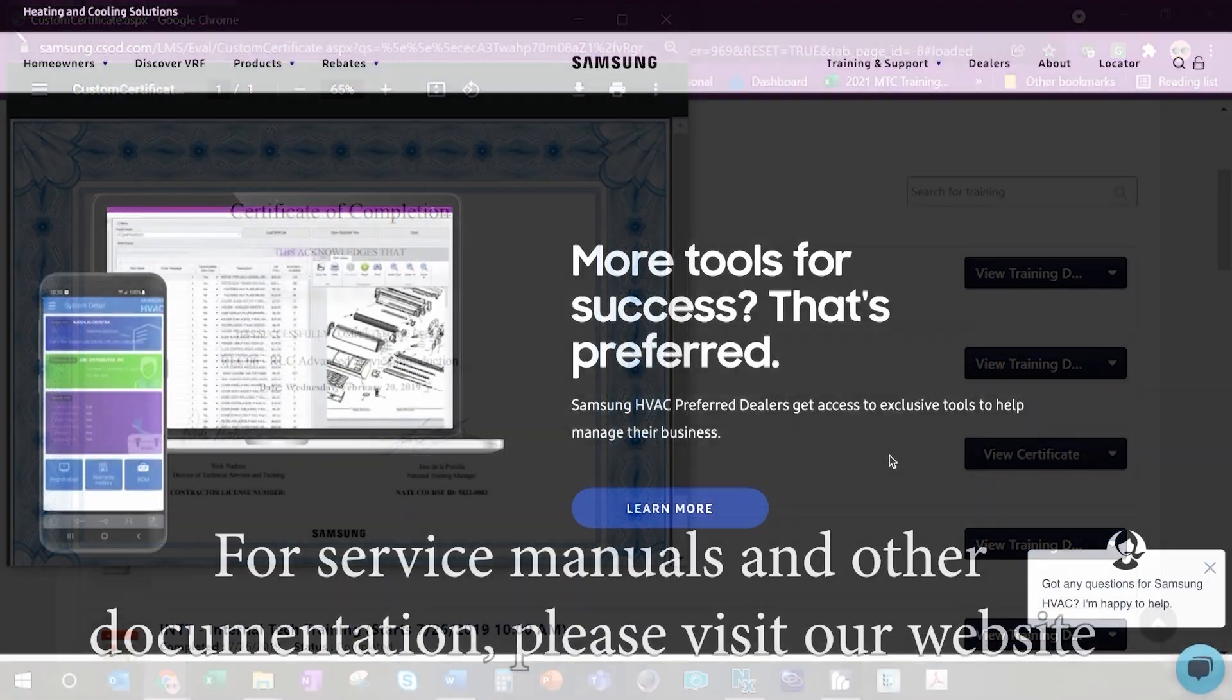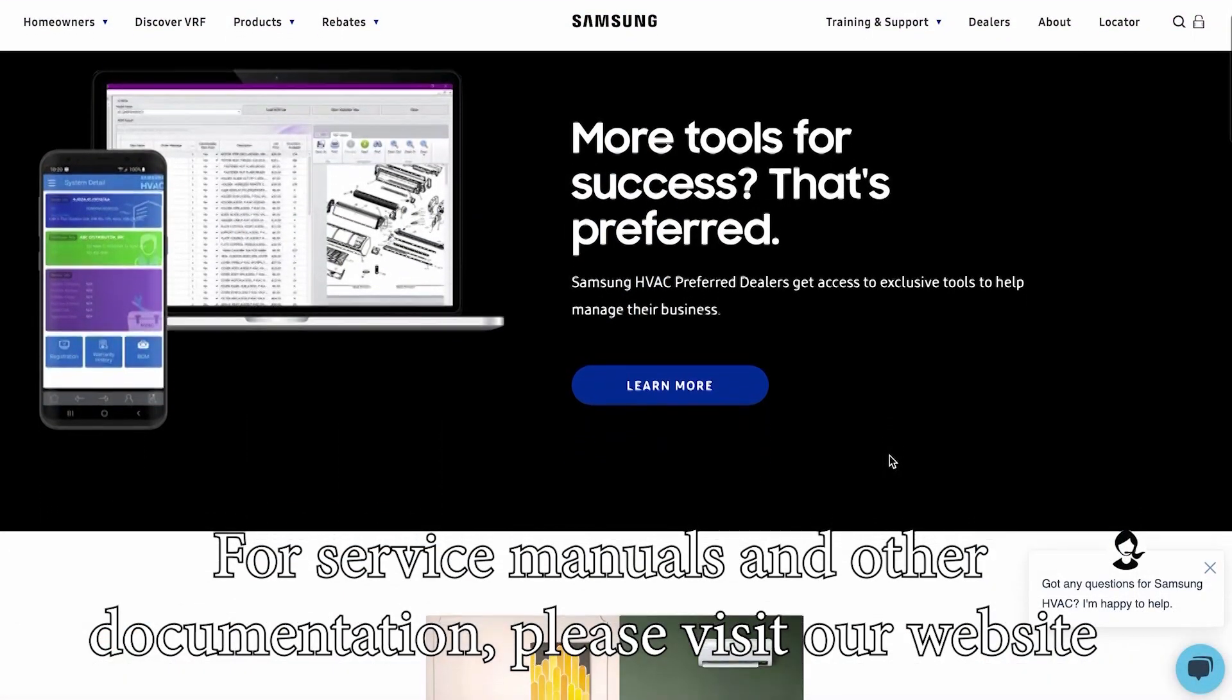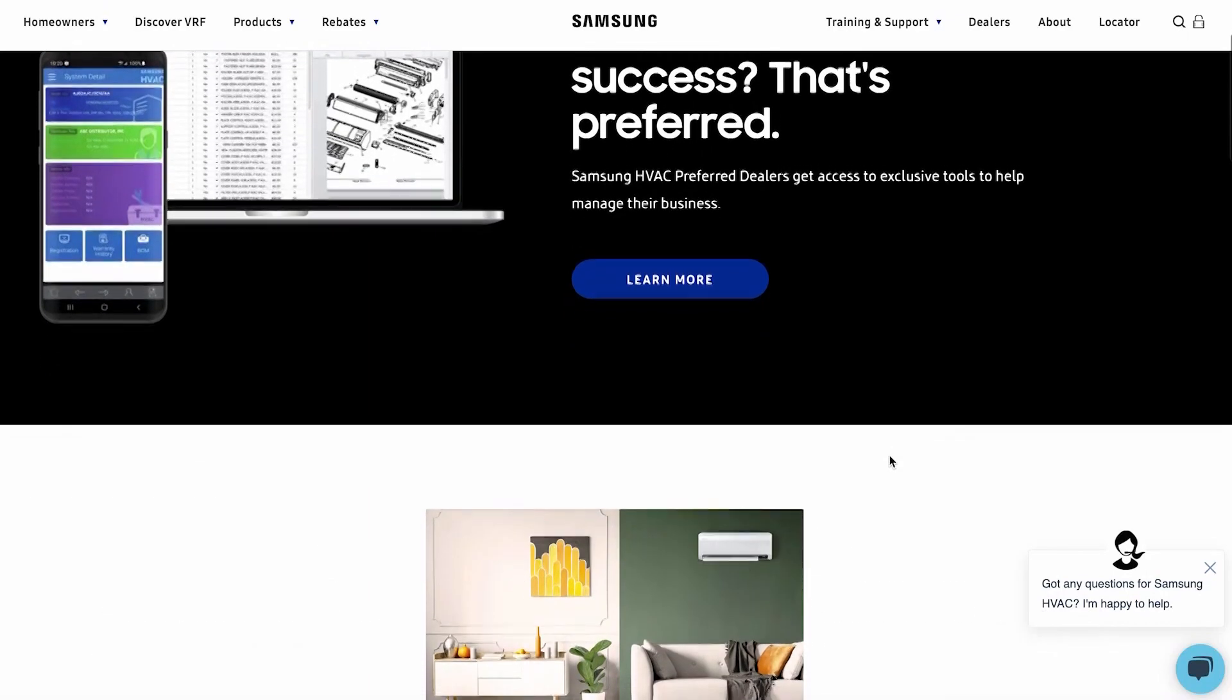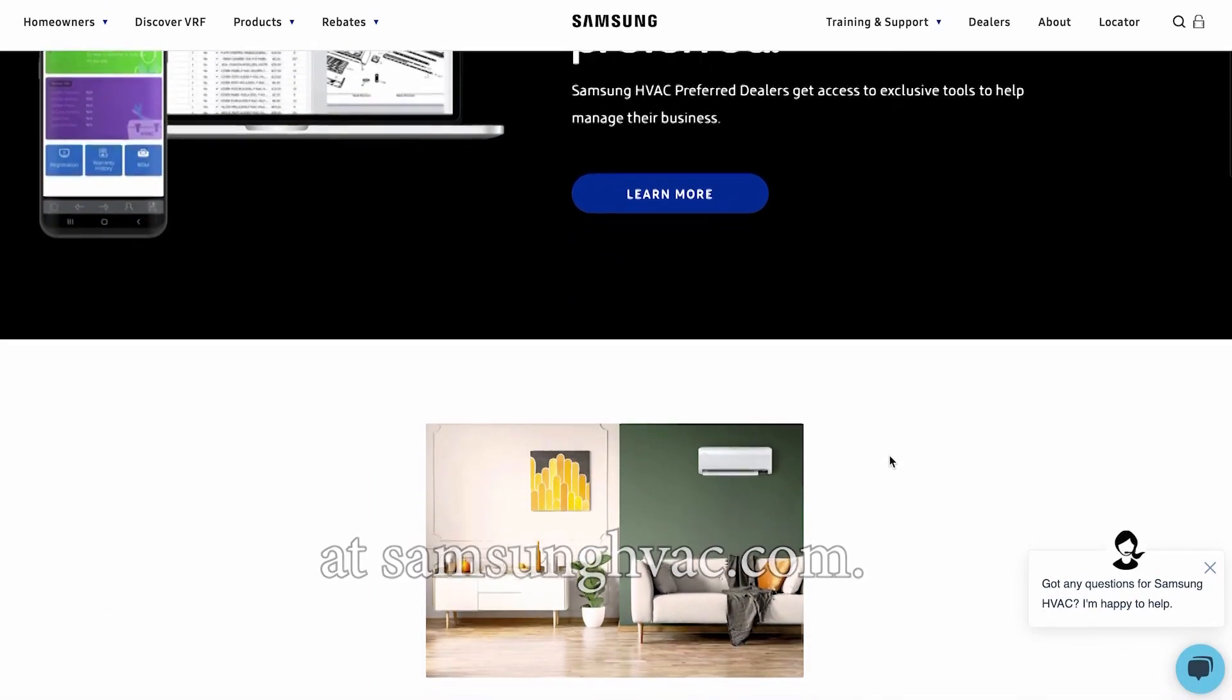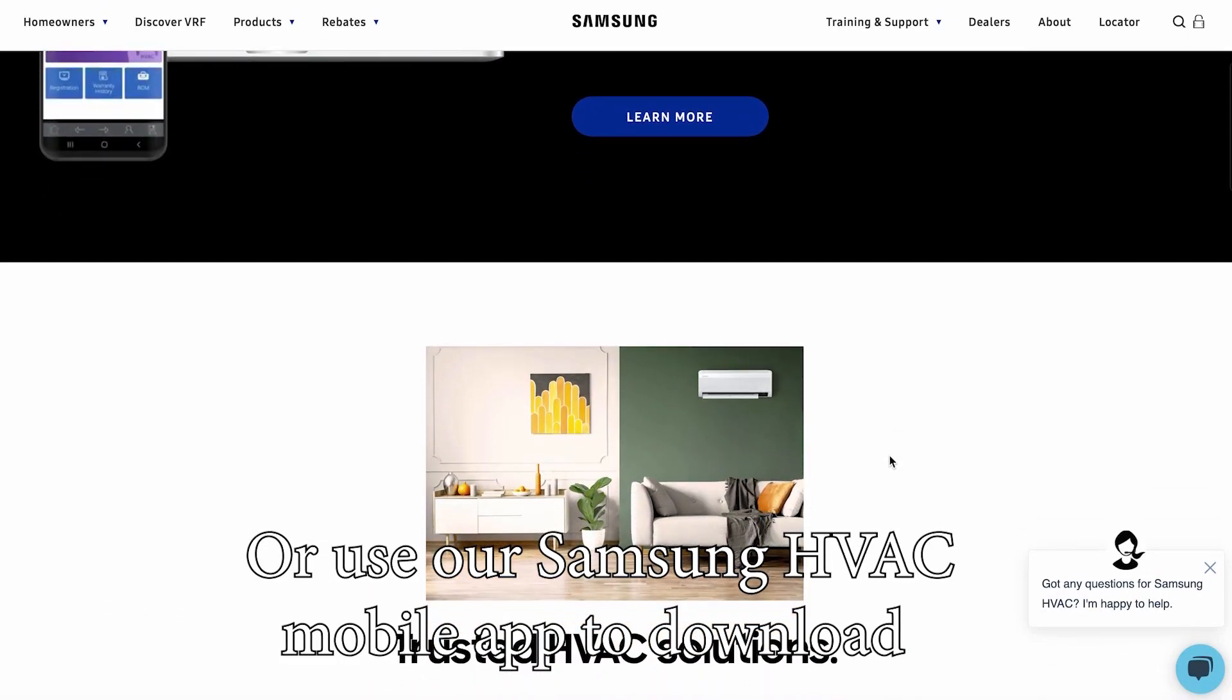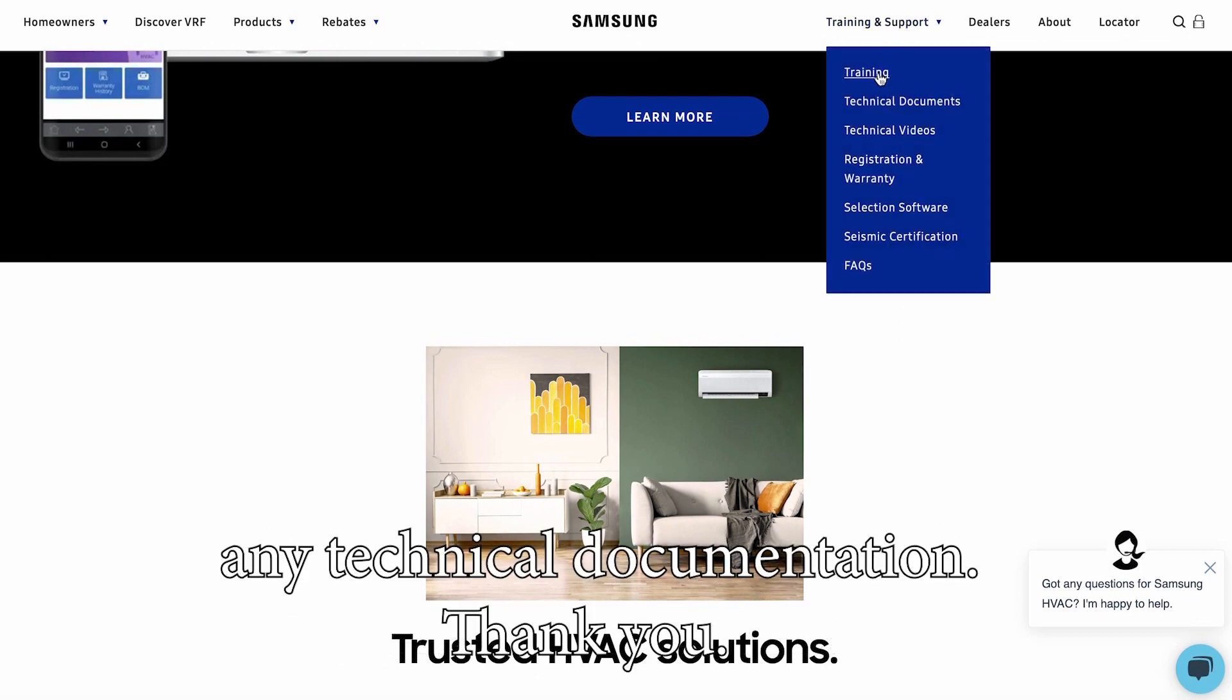Thank you. For service manuals and other documentation, please visit our website at samsunghvac.com or use our Samsung HVAC mobile app to download any technical documentation. Thank you.